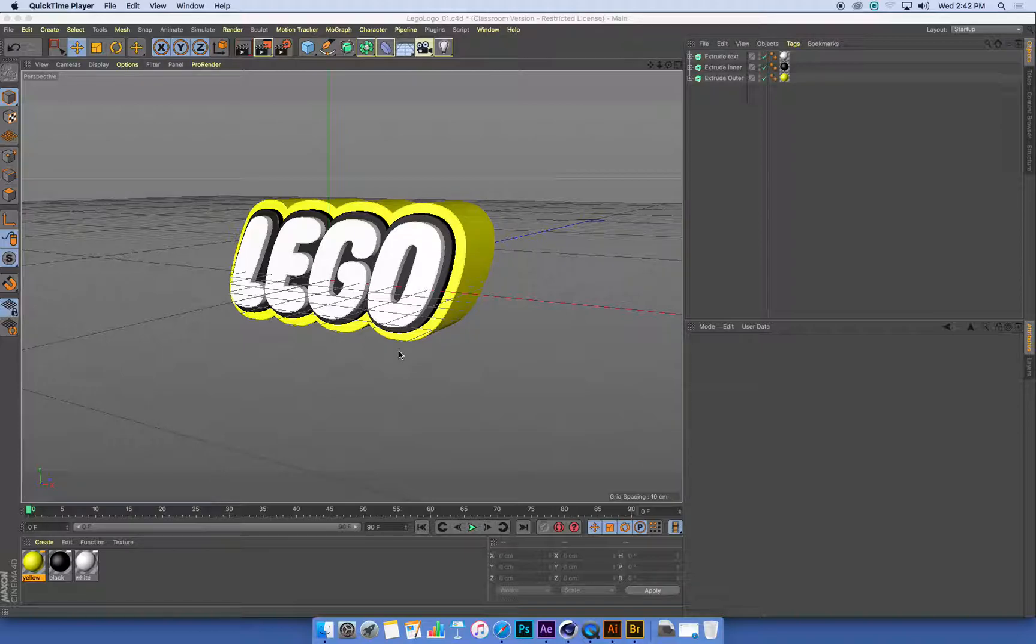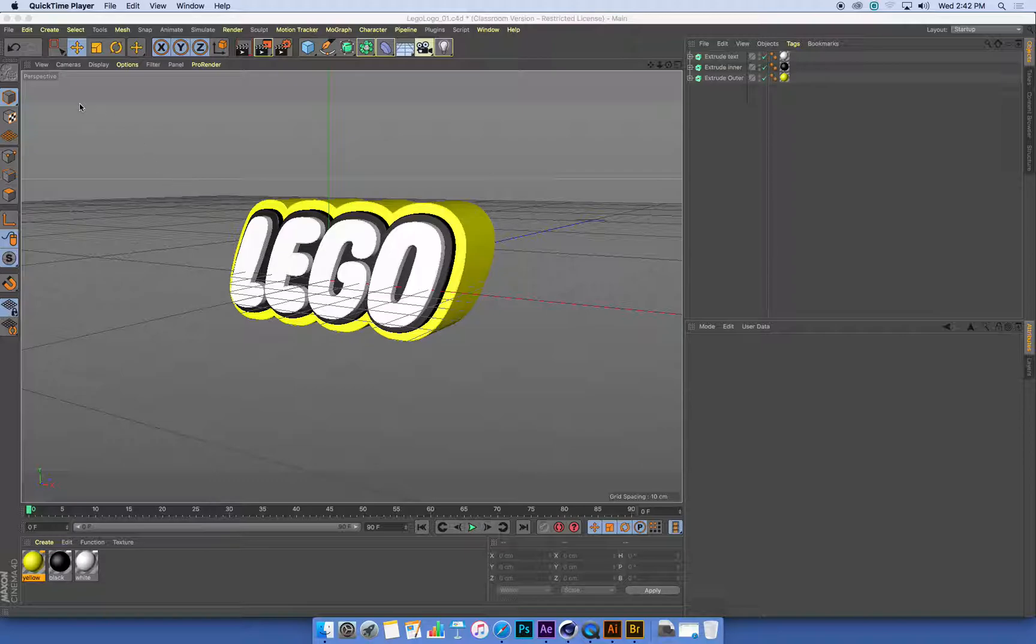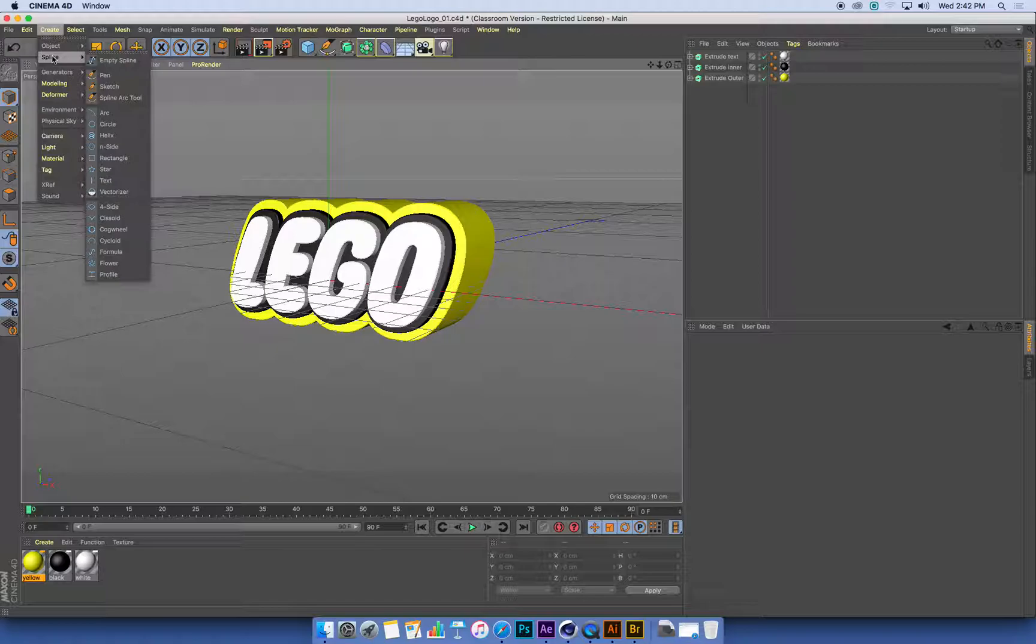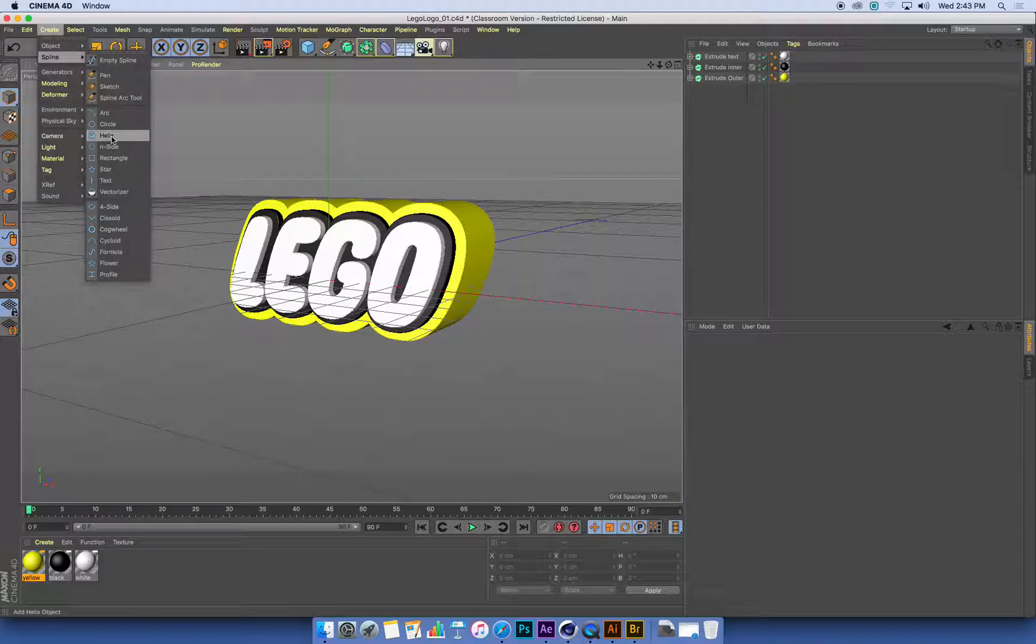My logo made in 3D, I'm going to create the sweeps that spin around it, and I'm going to make those out of curves and a generator. So I'm going to create, under my spline menu, a whole bunch of preset types of splines. I'm going to make a helix shape.